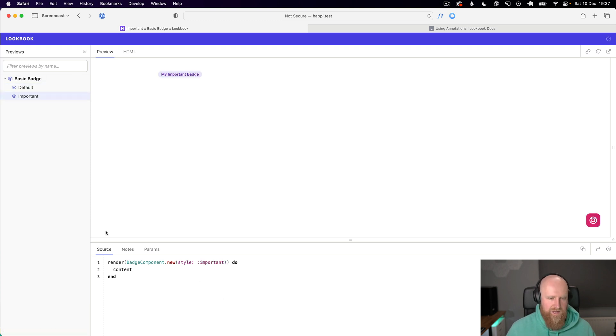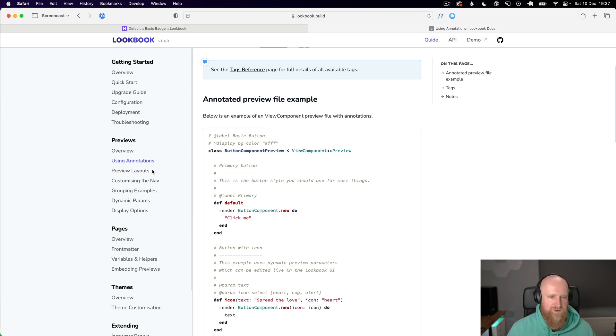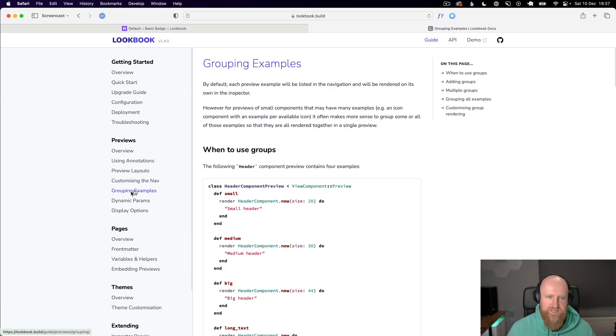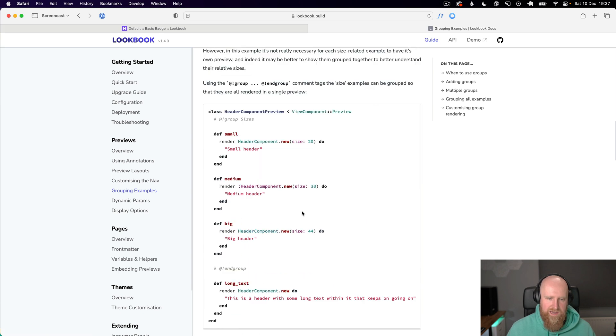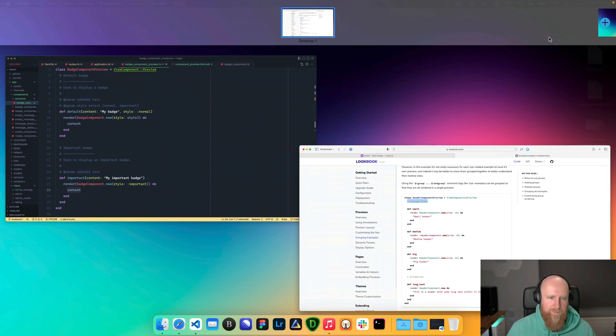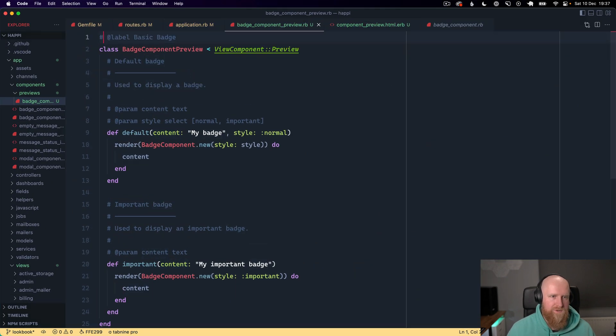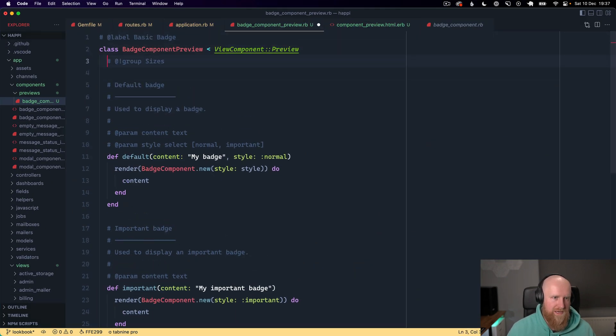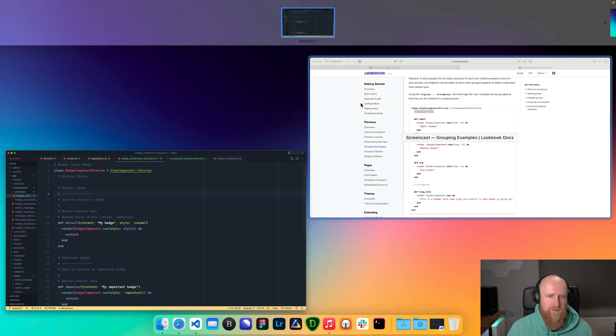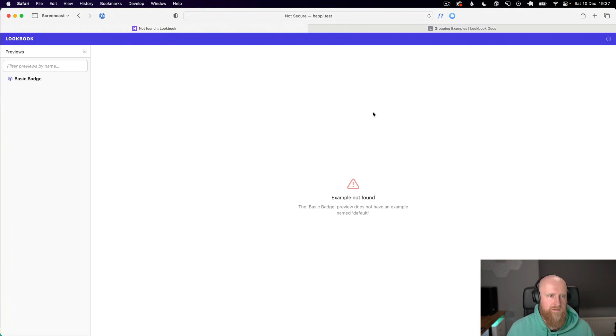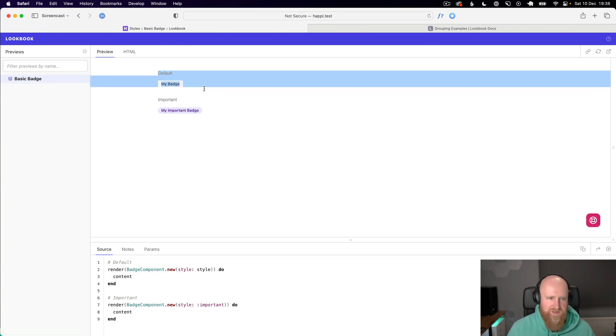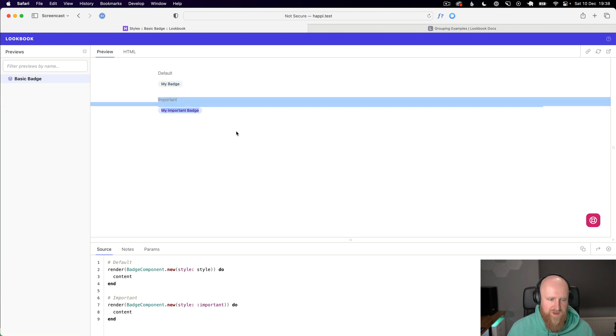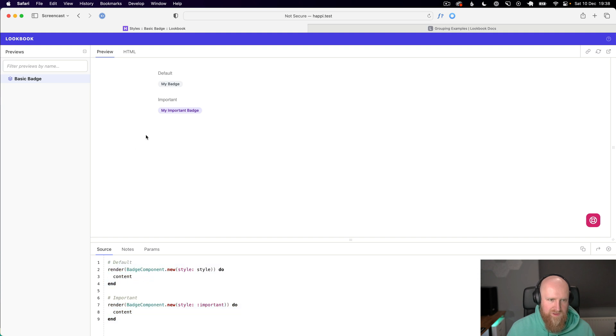Now you'll see that we have default and important. This works well, however it would be nice to have them all listed on the one page. We can do that by using groups. We've got grouping examples here and we can come down and say group. We'll go in here and say group and we'll say styles. When we go into our basic badge we can see they're listed out. We've got default, we've got important and the content is here as well so it's easy to copy whichever one you want.